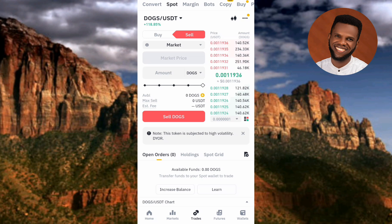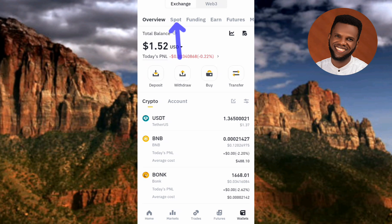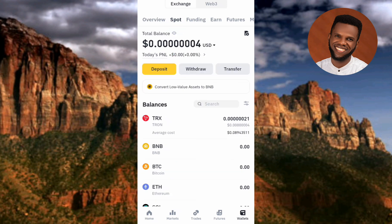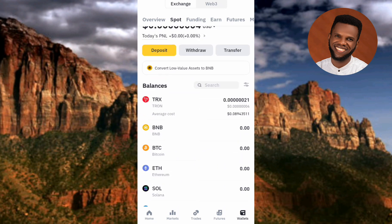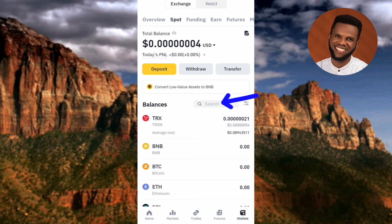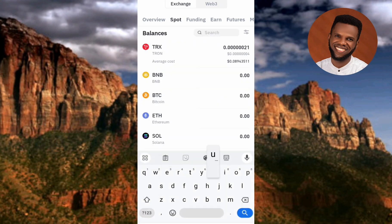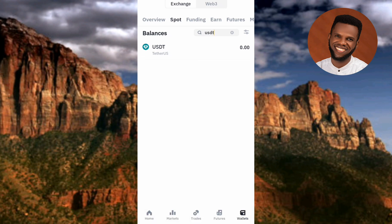Once the trade is successful, you will see that your USDT balance has increased. To verify this, go to your Wallet, tap on 'Spot' at the top, then search for USDT using the search icon. Type in 'USDT' and tap search — you will then see your USDT balance has increased from selling your DOX coin.